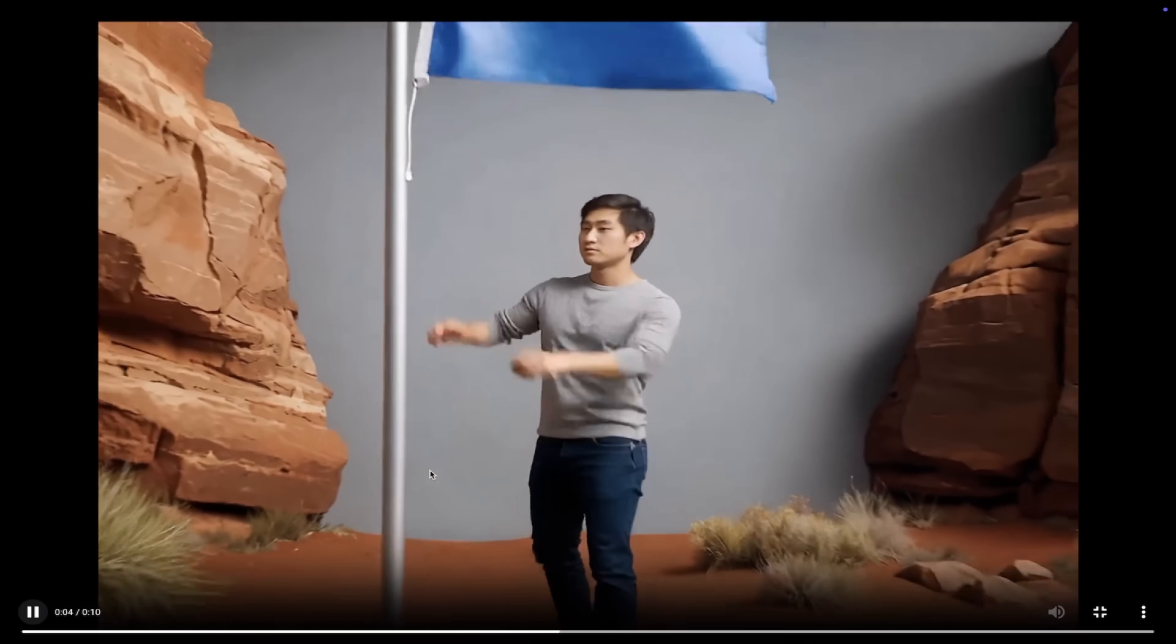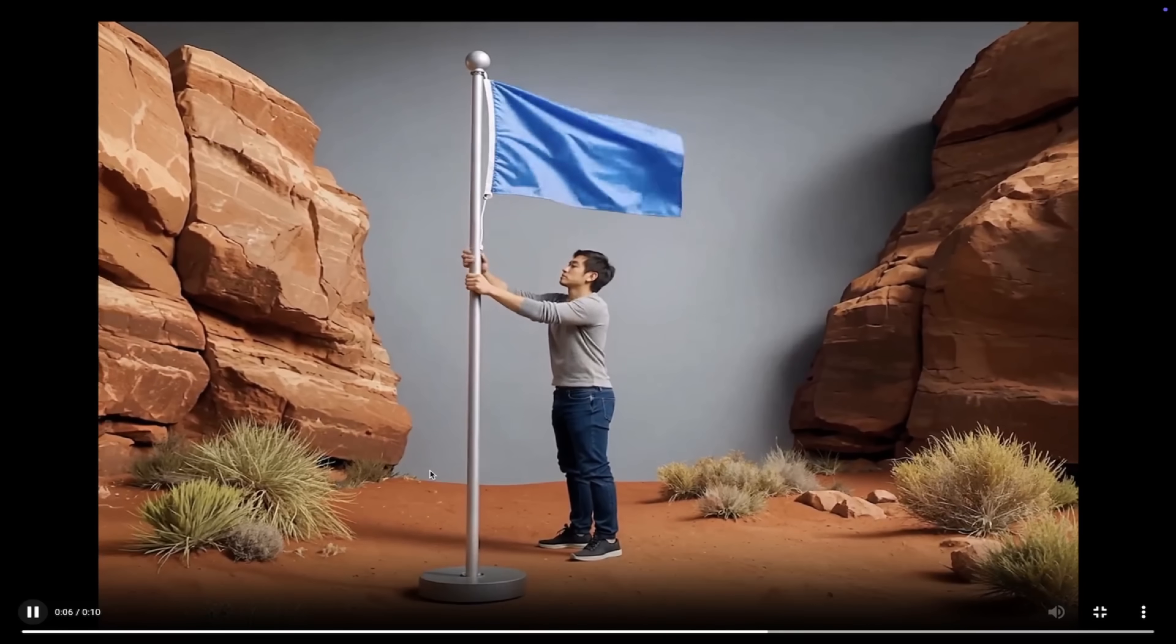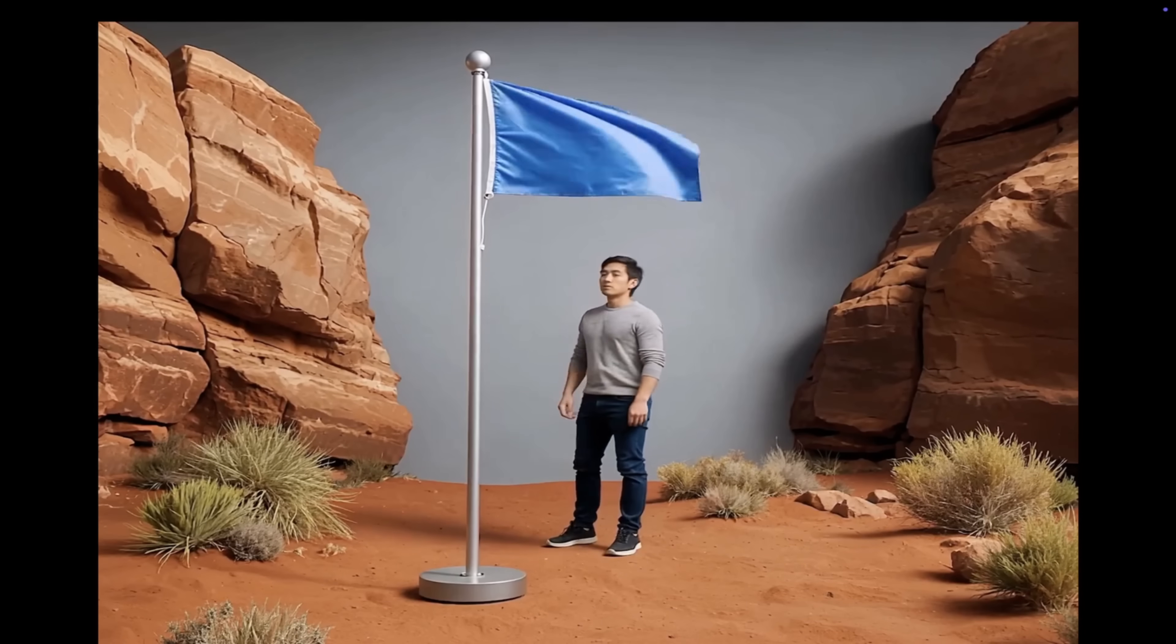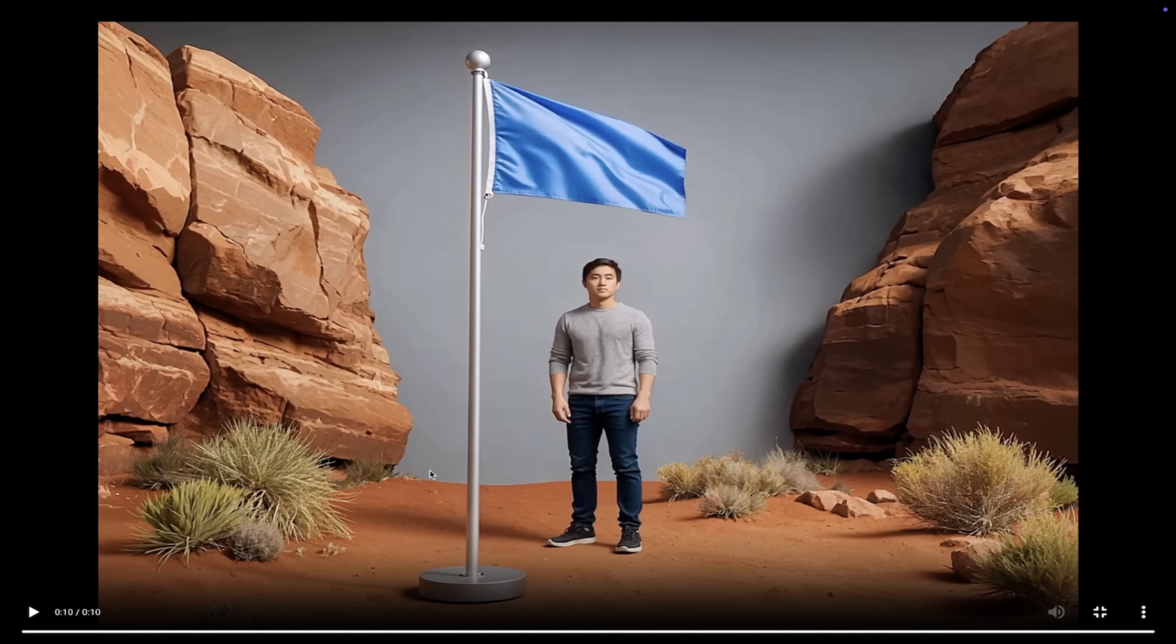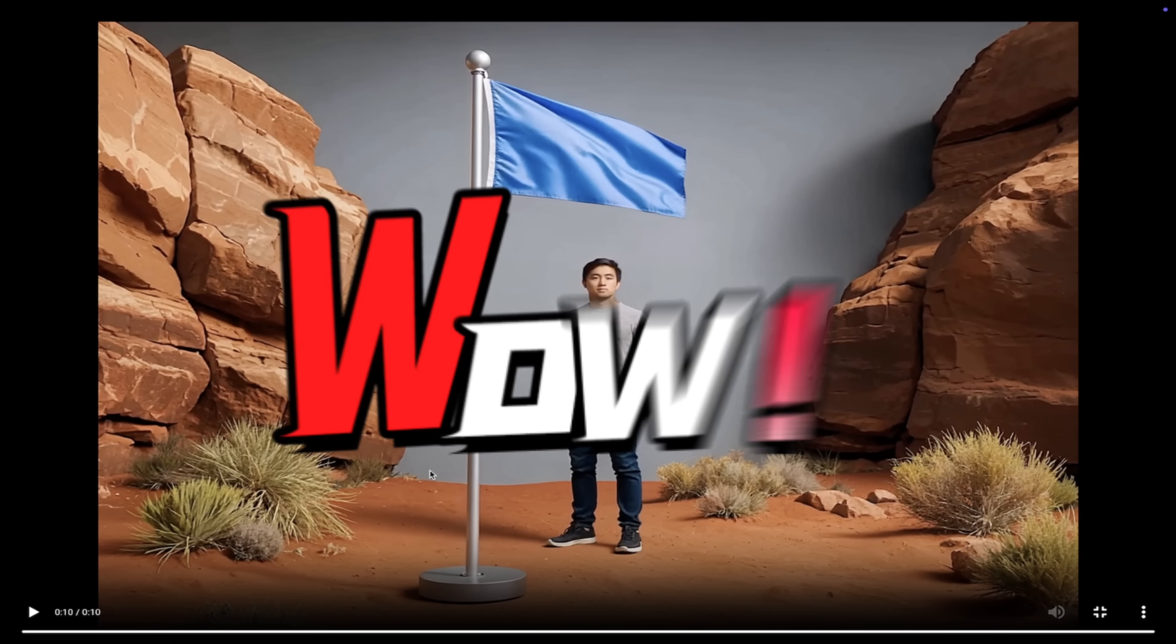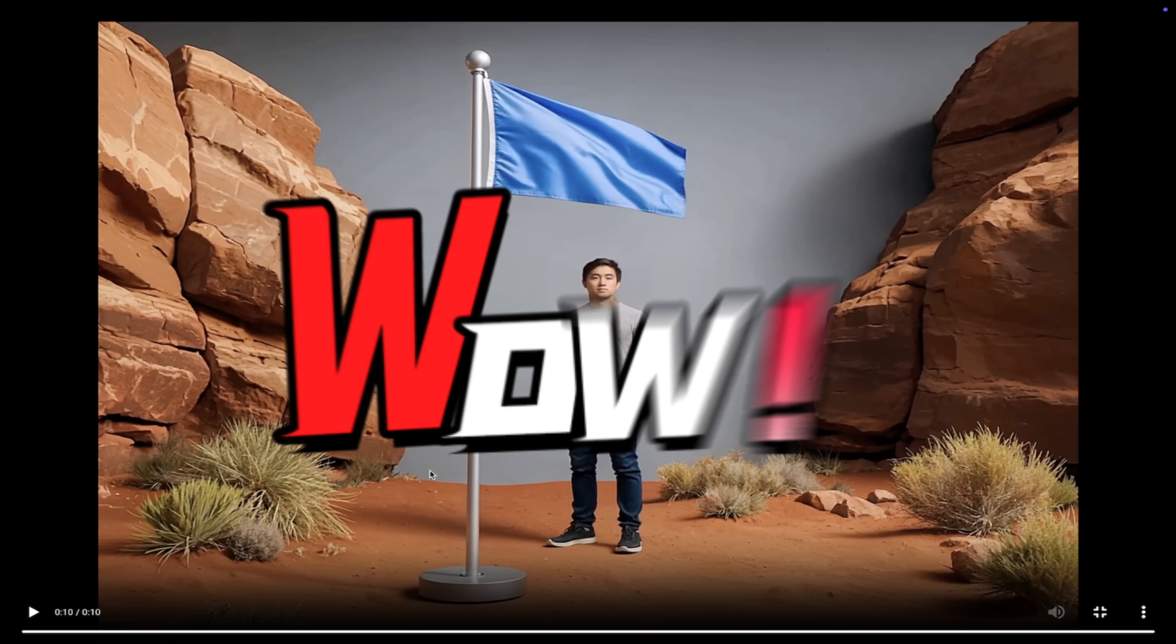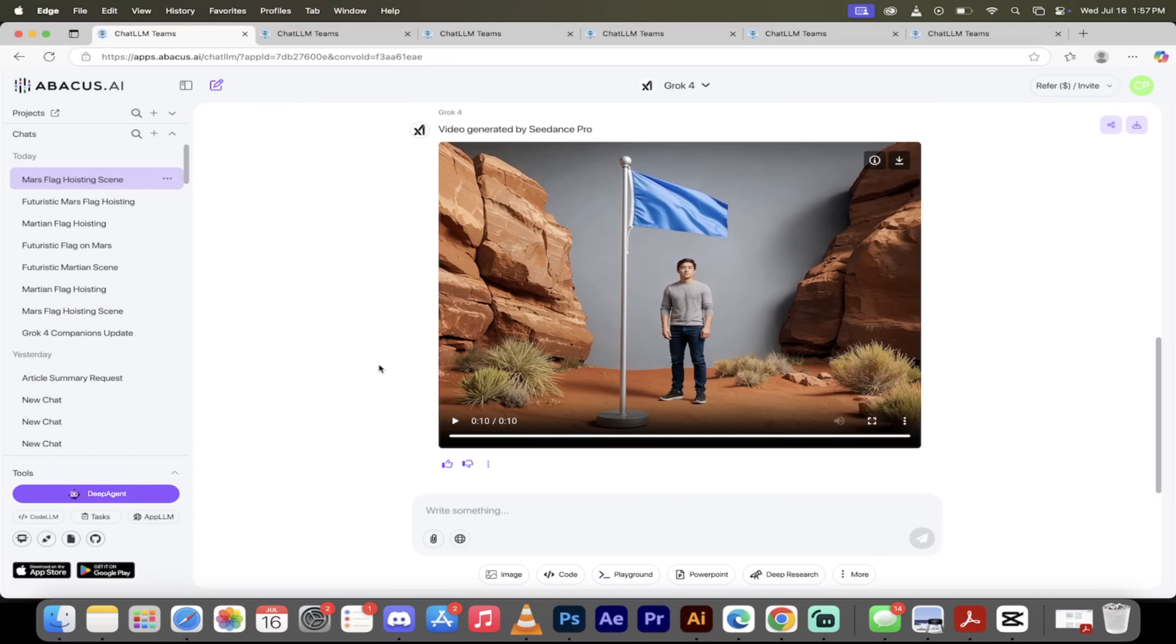Look at that. It starts with the image that we gave it, then it turned it. It basically brought him to life. There he is planting the flag. They brought Mars in on the background. Guys, this is crazy how good this is. Sea Dance is amazing. But there you go, there's just one example. I showed you so many different examples. All of the AI video generators are in Chat LLM Teams.